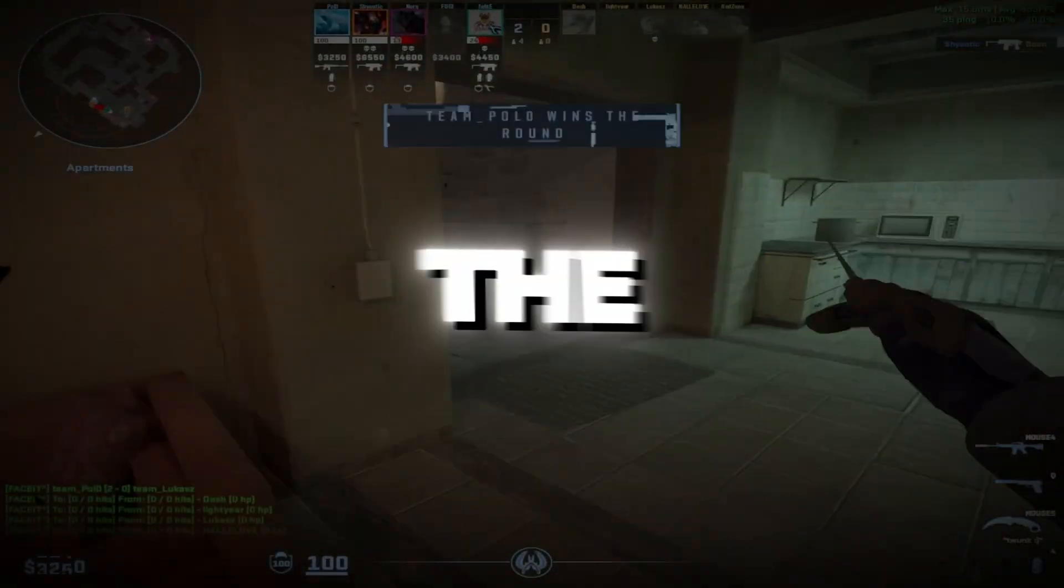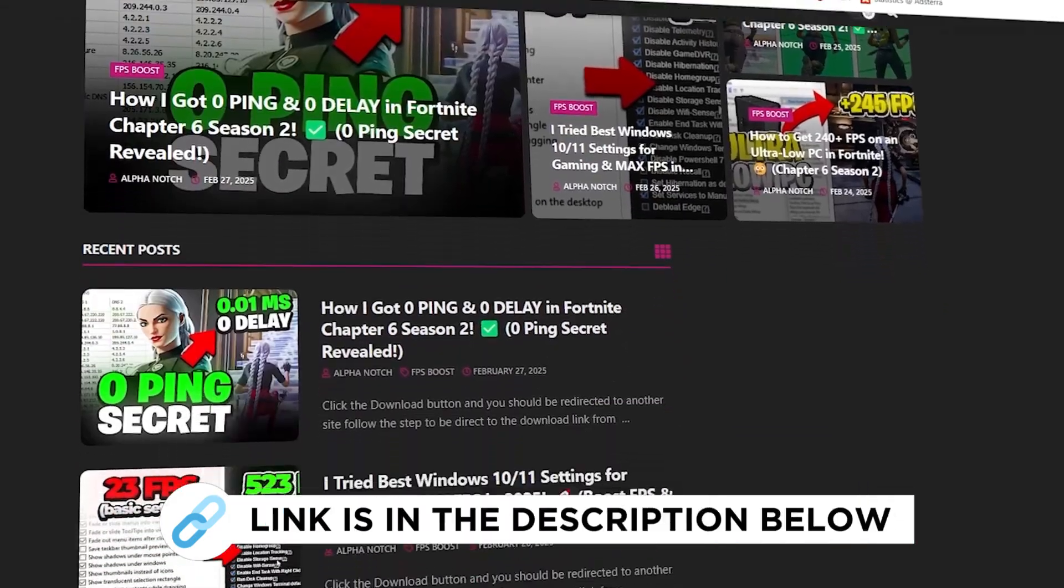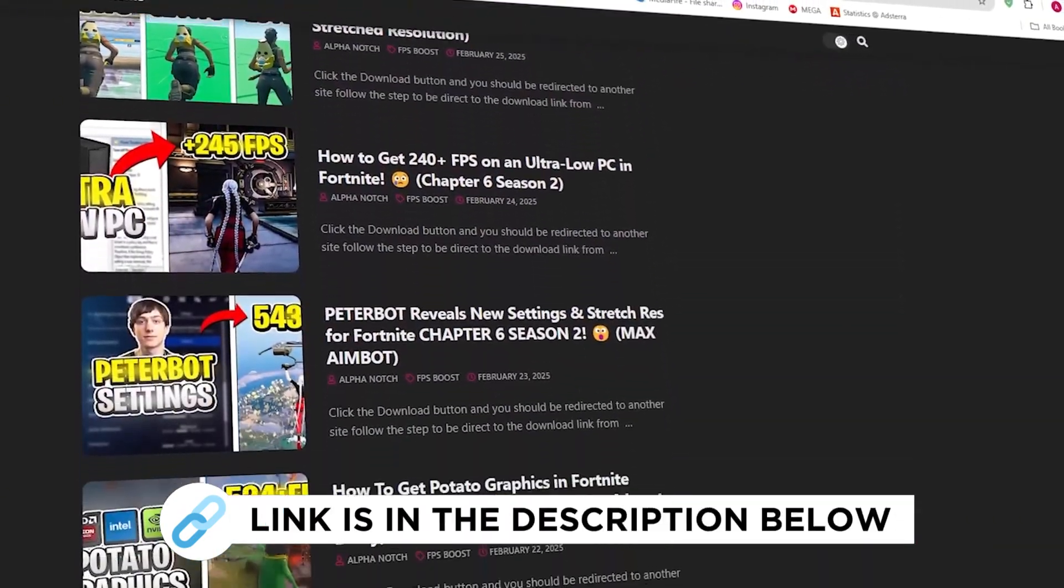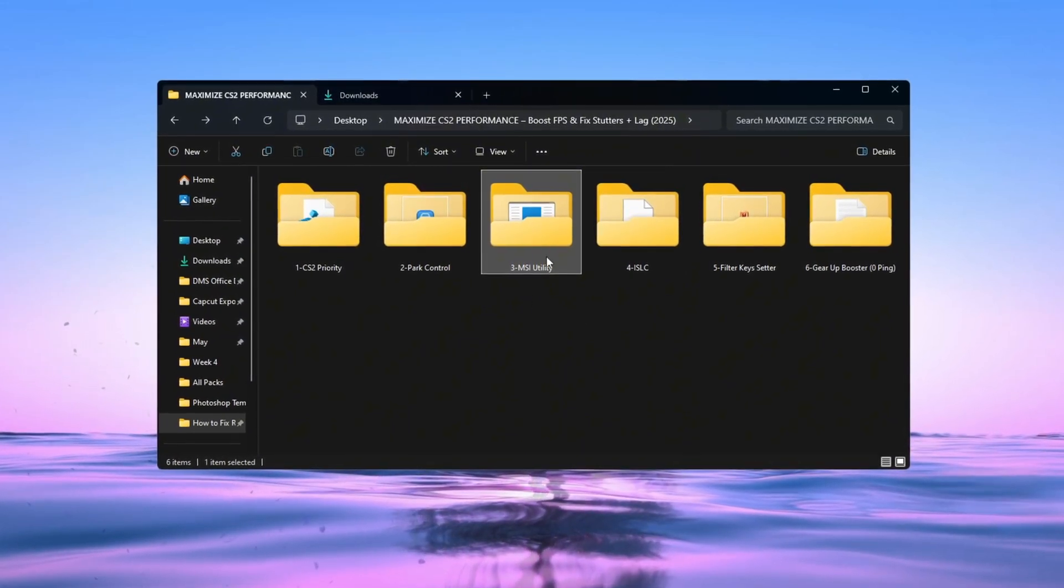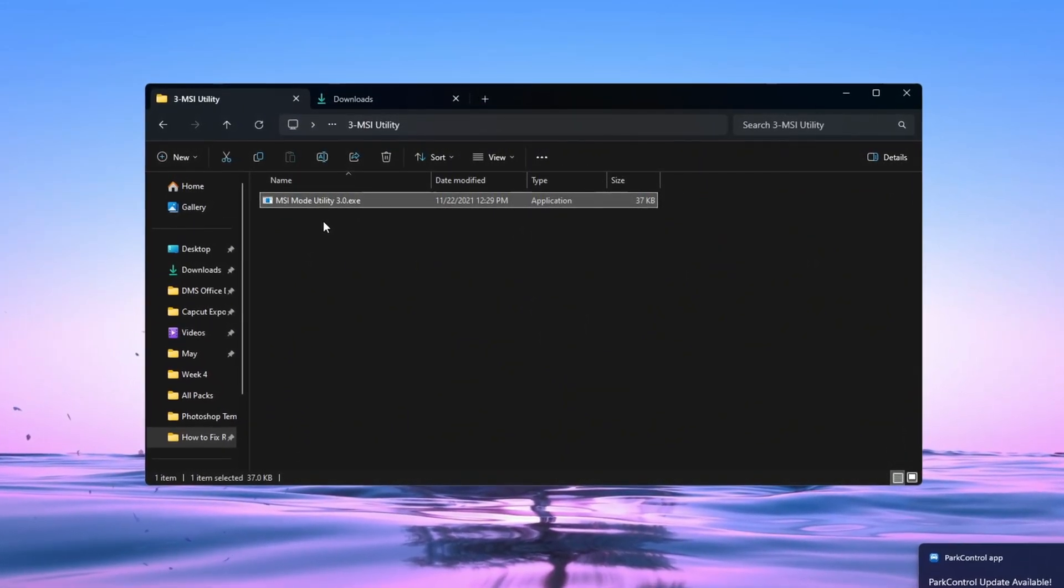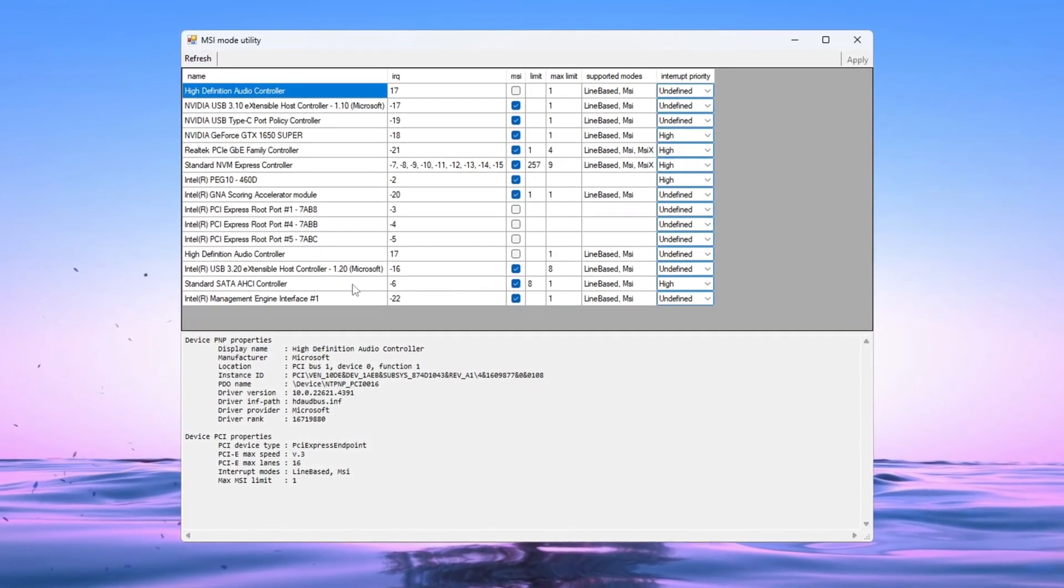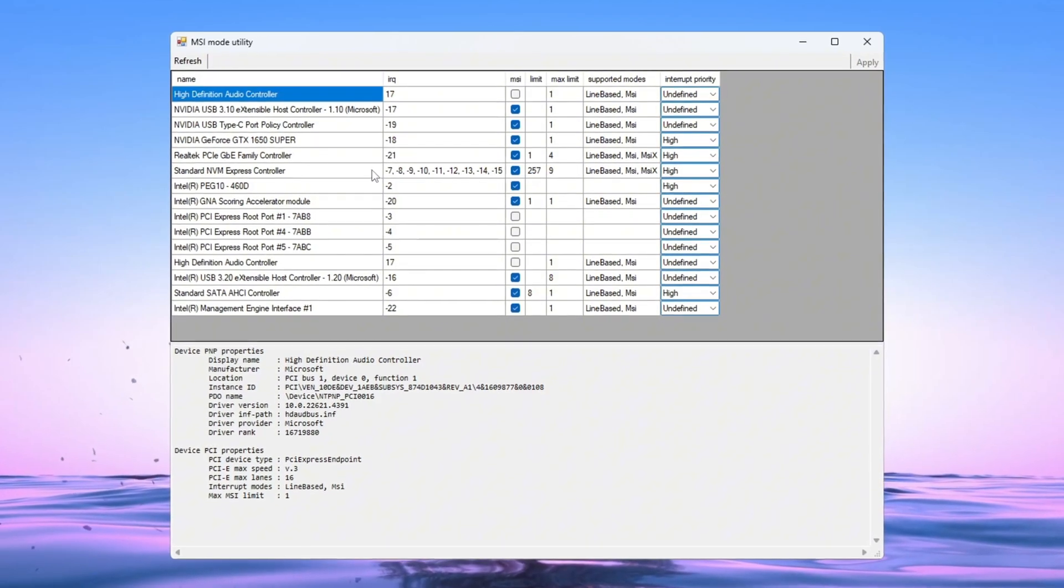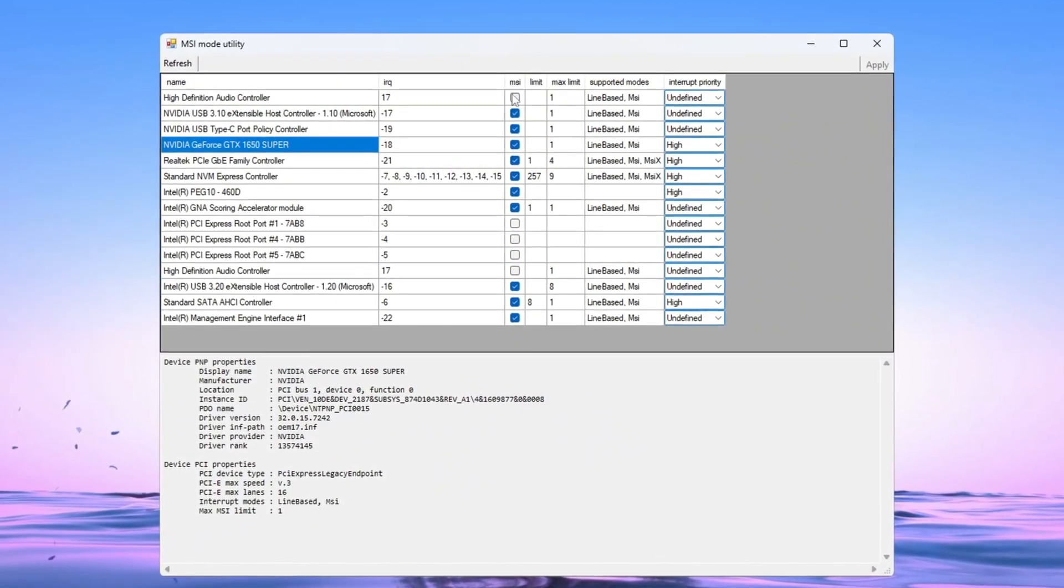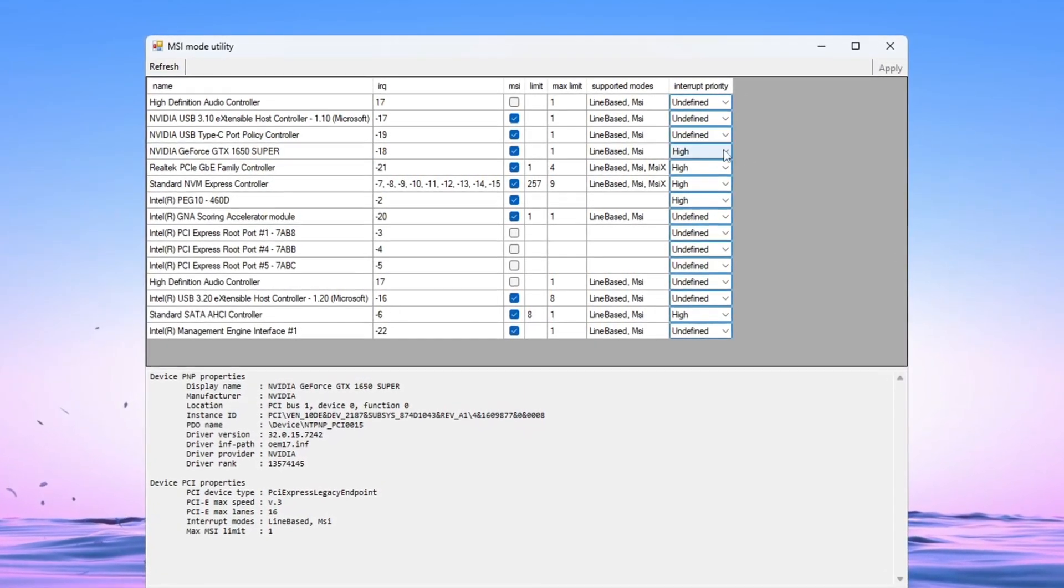Step 4: Use the MSI Utility to Optimize Hardware Performance. You can get all the files I use in the pack from my official website. Another tool that can help you boost performance is the MSI Utility. This tool lowers latency and helps your hardware run more smoothly. After downloading it, open the program and look at the list of hardware that it shows. Find your graphics card, GPU, in the list and check the box under MSI. Then set Interrupt Priority to High for your GPU.